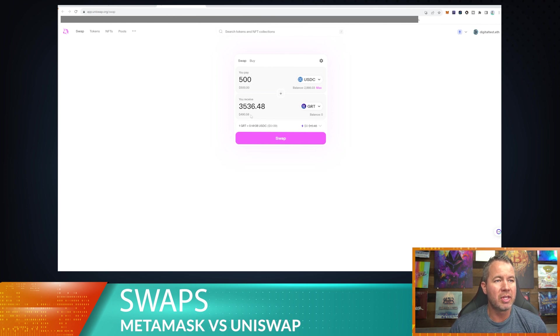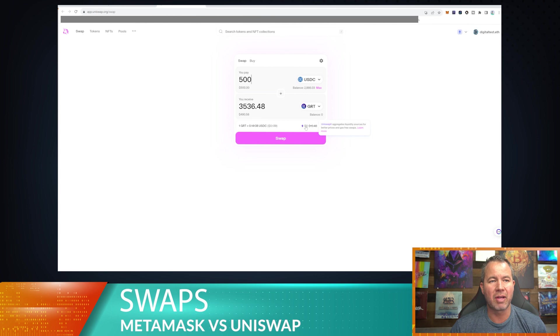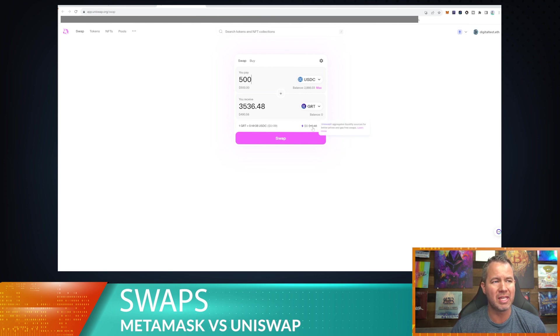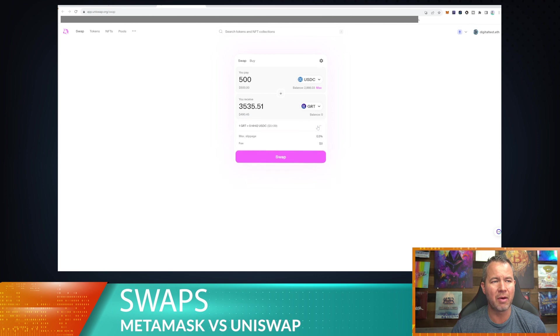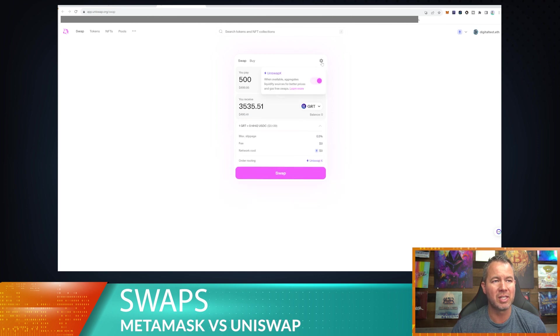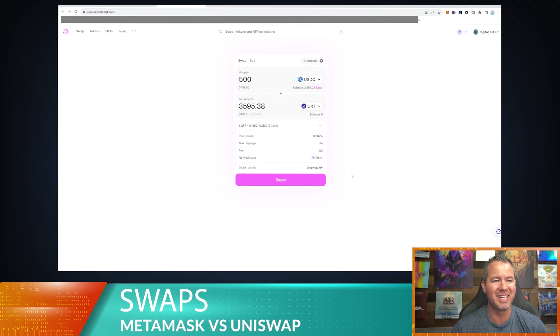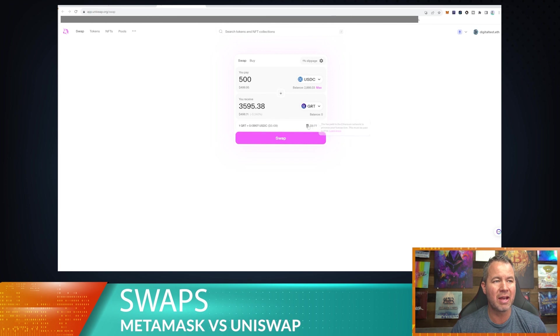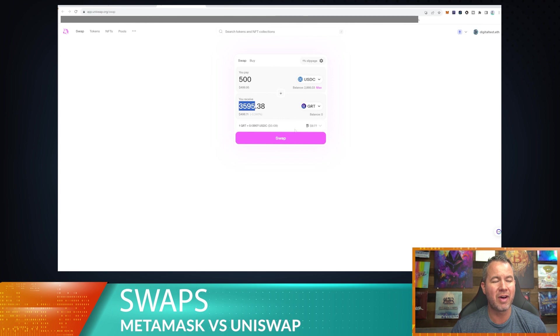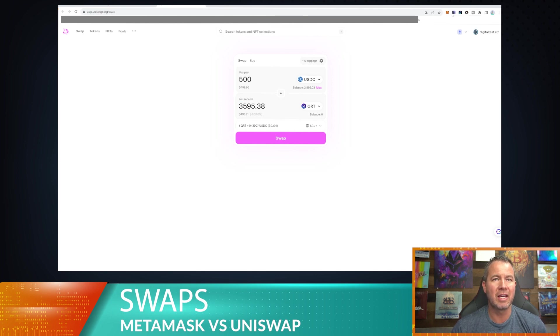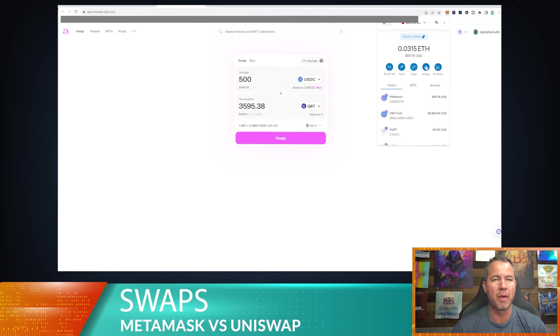Let's just say that I want to swap some USDC for some Graph token. So first things first, let's set it up. Let's do 500 so we can get at least somewhat of a decent amount here. So 3,536. Now Uniswap X has an aggregator that supposedly does zero gas fees. I don't know if that is actually true. I've seen it actually works out giving me less of the token, so I think it eats it up that way.